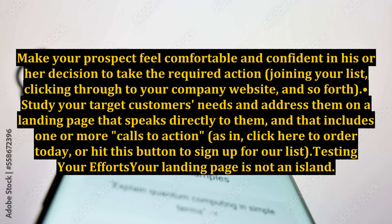Study your target customers' needs and address them on a landing page that speaks directly to them, and that includes one or more calls to action — such as 'click here to order today' or 'hit this button to sign up for our list.'